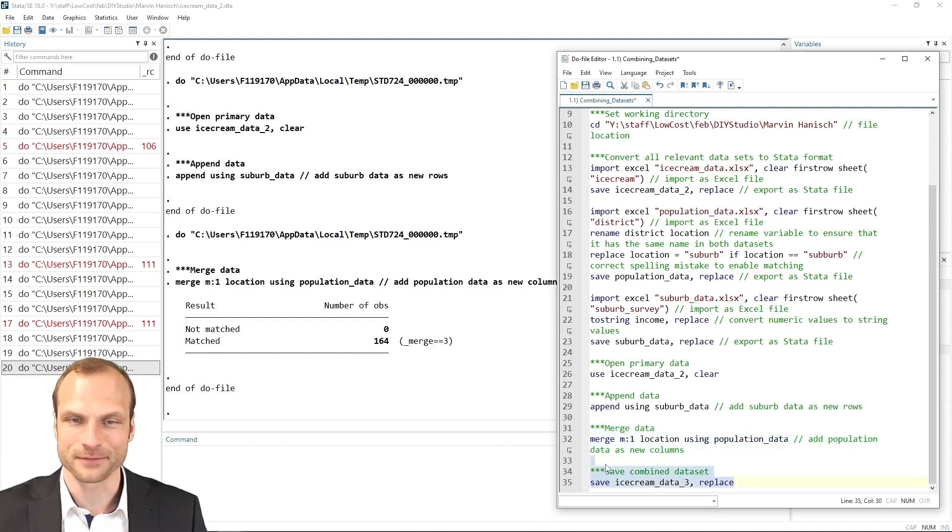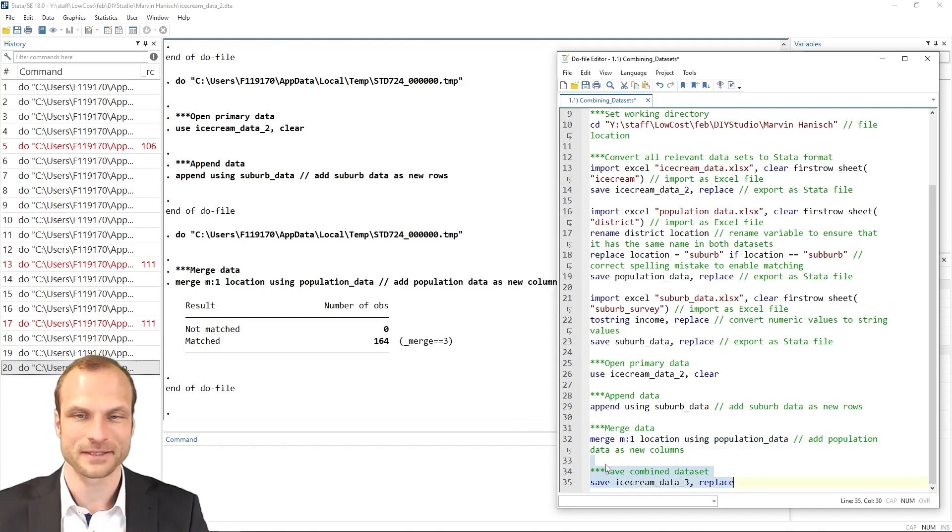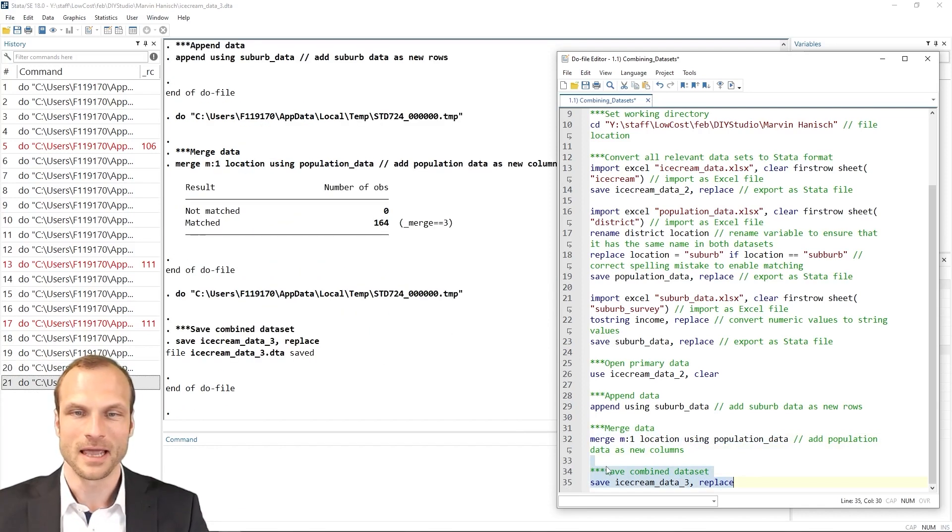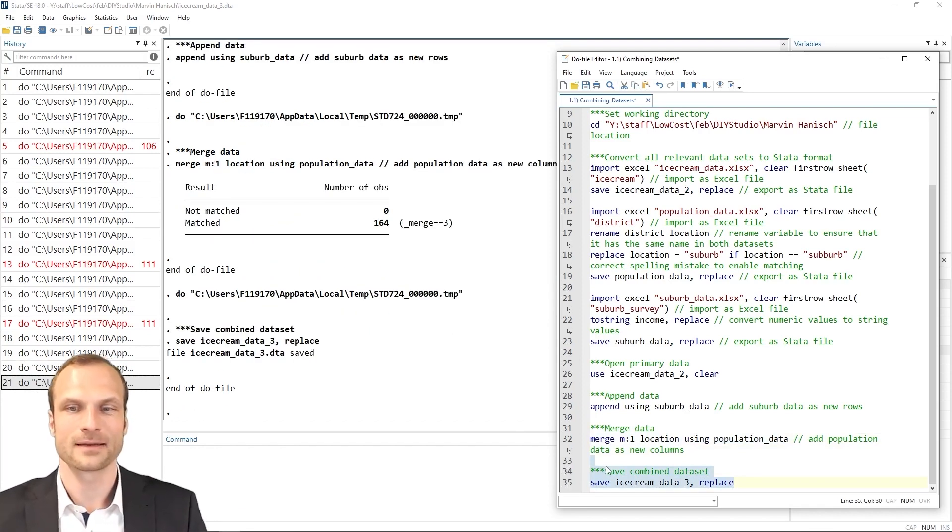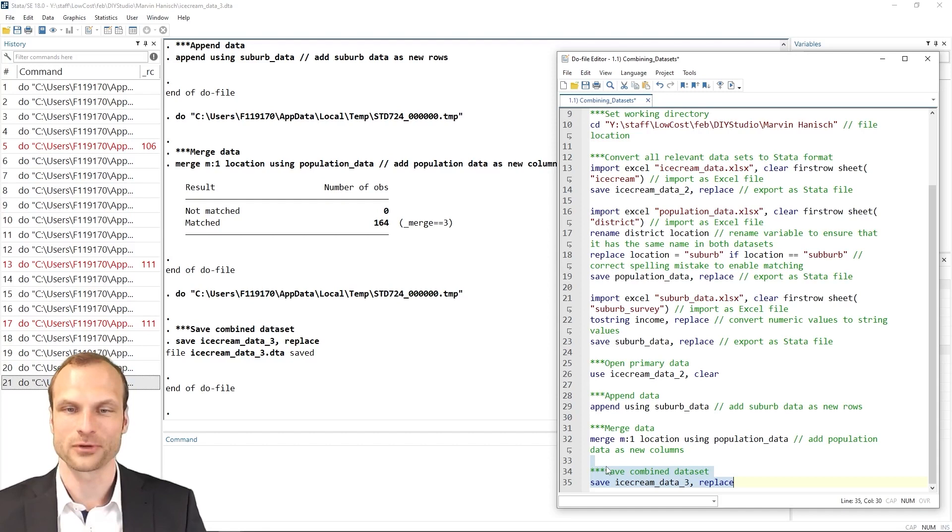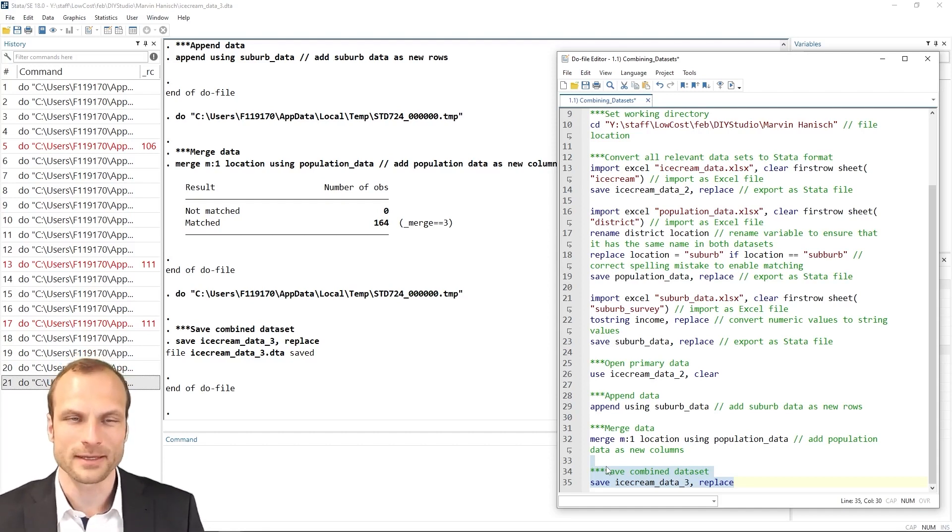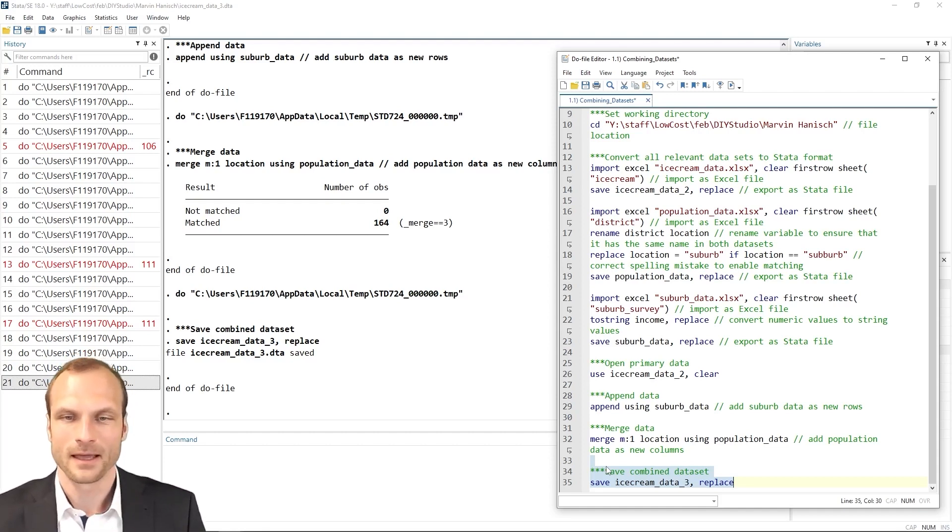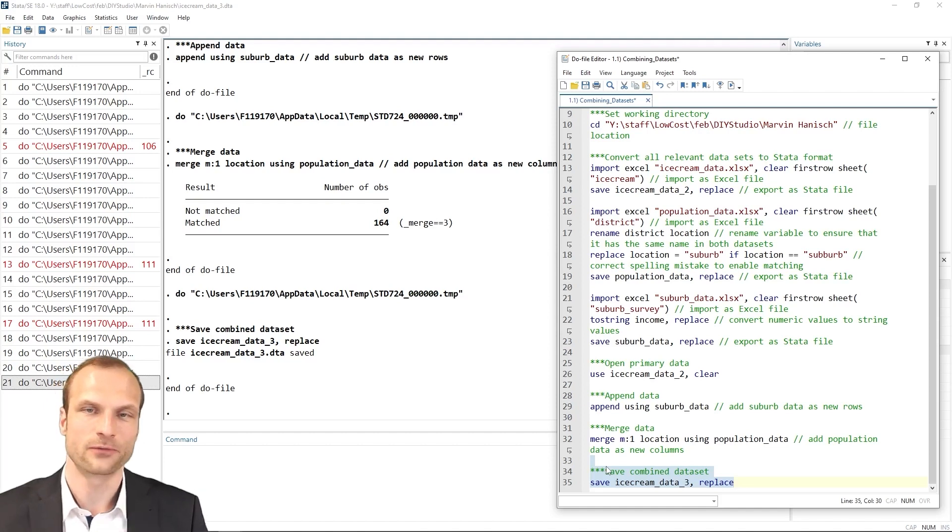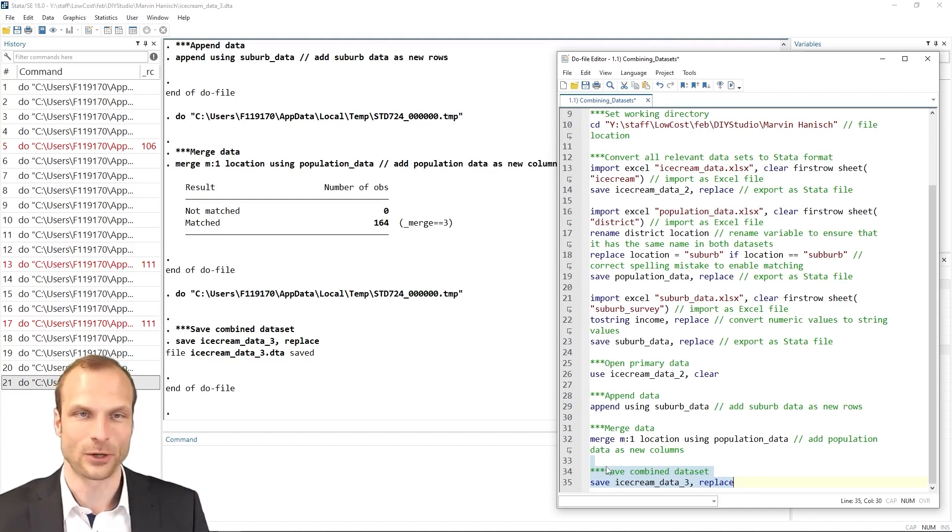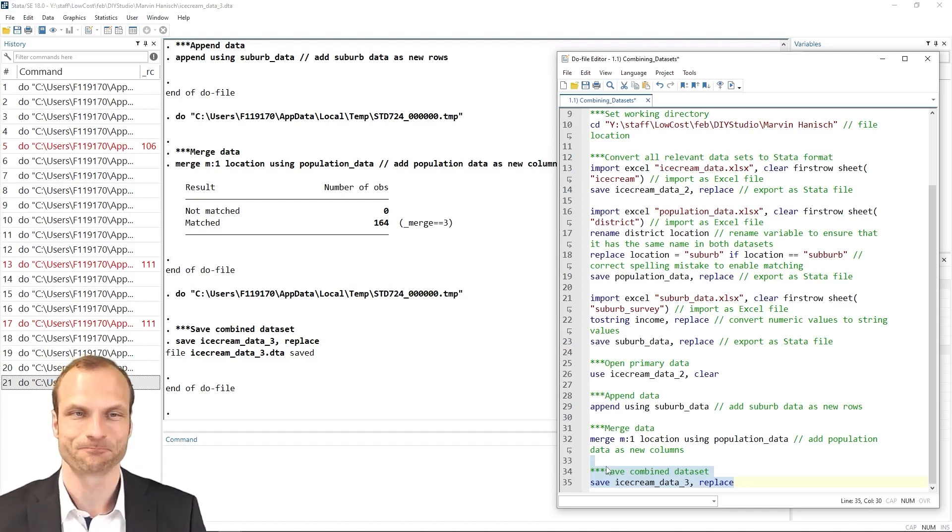which is to save the big integrated dataset in Stata's data format using the save command. And I call it ice cream data three. Usually it's a good idea to use different names for files for every new file you create to avoid data losses while overwriting files.